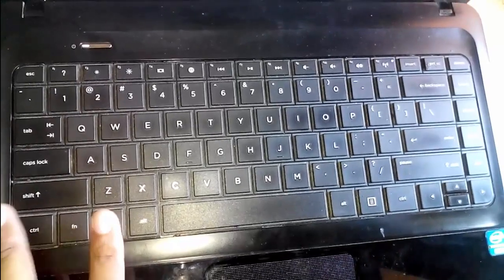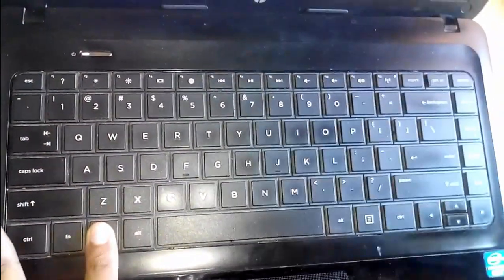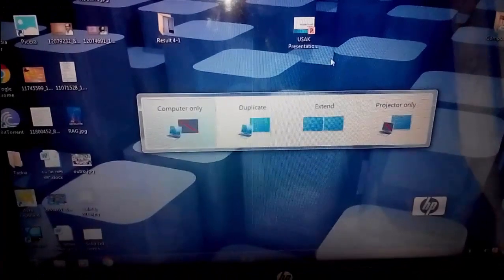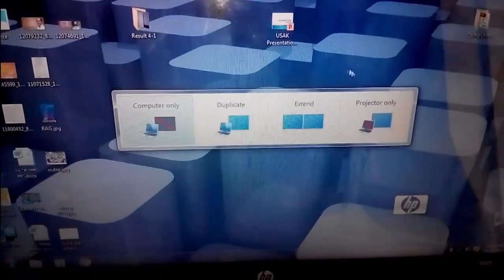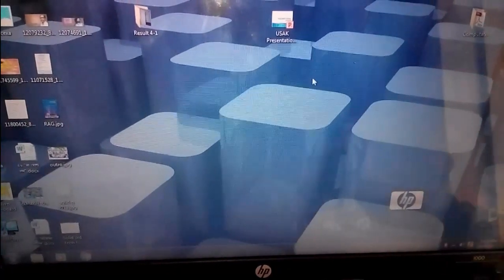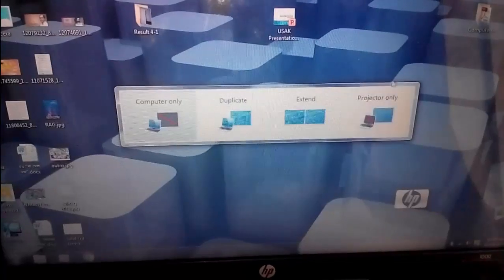You have to click on the Windows button, and while clicking it, you also have to click on P. Then you will see on the monitor a screen showing options: computer only, duplicate, extend, and projector only. You have to select projector only. Again, you have to select this projector only option. If you choose this option, your main monitor will go black, but the plugged-in external monitor connected to the laptop will turn on.